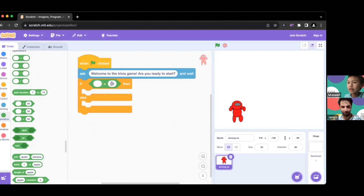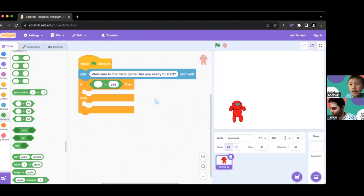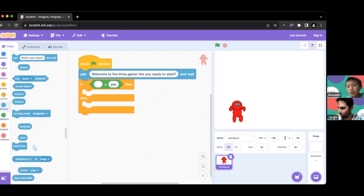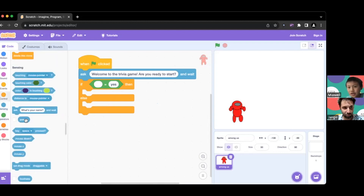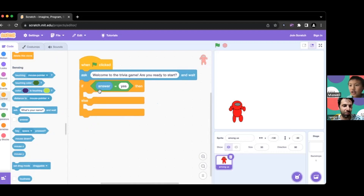We'll set it up as 'if blank equals blank.' The answer we want to check for is 'yes.' We go to Sensing and bring out the Answer block. Your code should now look like: if answer equals yes, then blank, else blank.